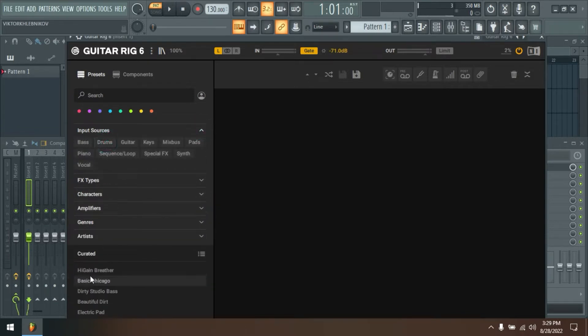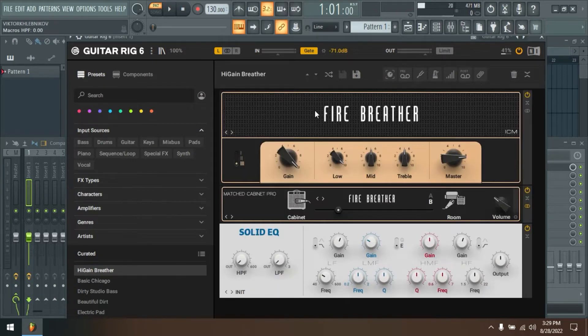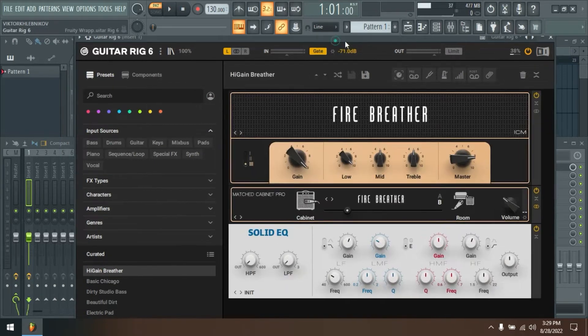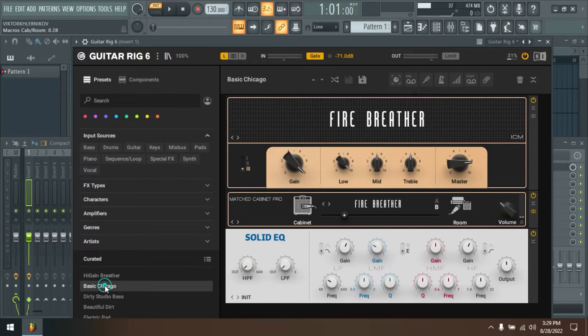Rebuilt interface. Guitar Rig 6 Pro comes with a fresh look. The new scalable interface is clean and easy to use, making creativity with audio processing even more intuitive.